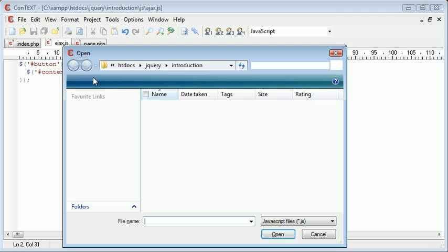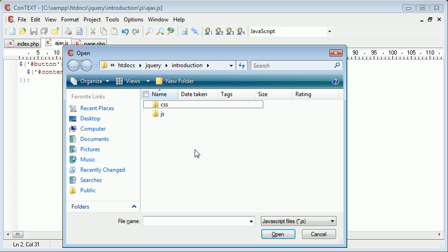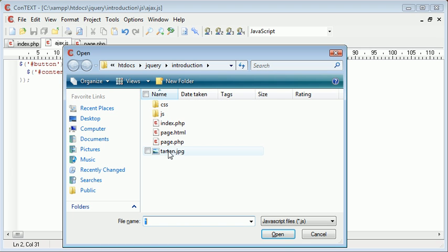For example if I just open up my directory that I have here and let's look at all the files. I've got an image called tartan.jpg.